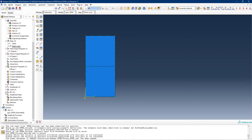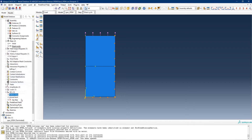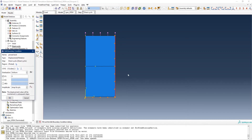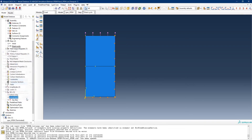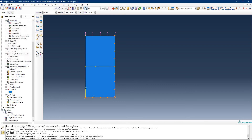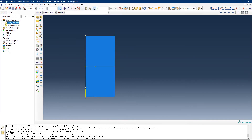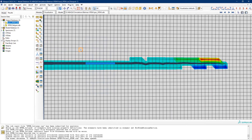I'm defining the boundary conditions: the bottom is fixed in the vertical direction, the back is fixed in the vertical direction, and the bottom is fixed in the horizontal direction. Then I'm applying a load on the top using the amplitude we defined — the load is around 500 kN.